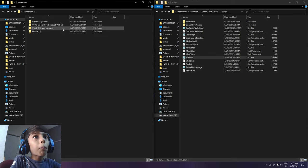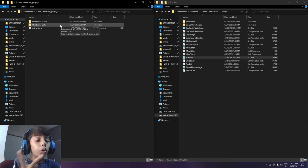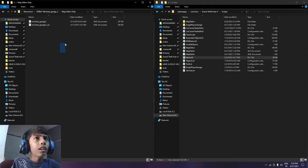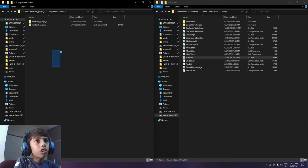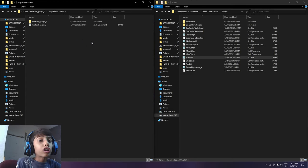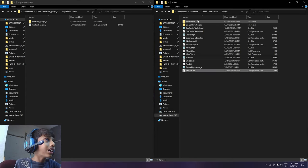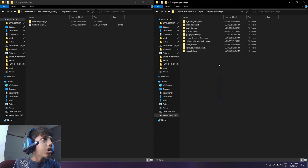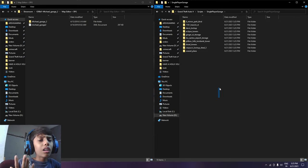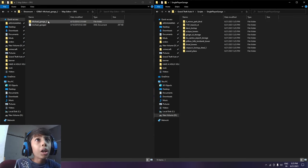So now you have to come to Michael Garage 2. You have two installations: one is Map Editor only, this is a different step, and this is a different installation. We have to do this. First of all you have to come to Single Player Garage.